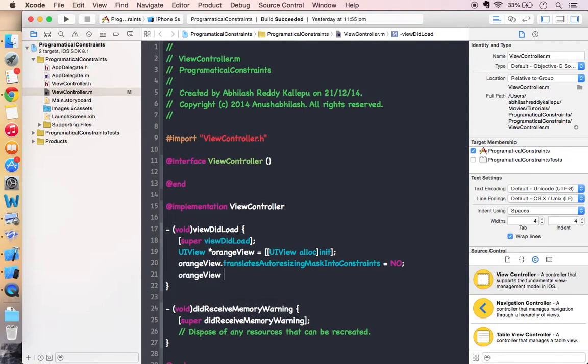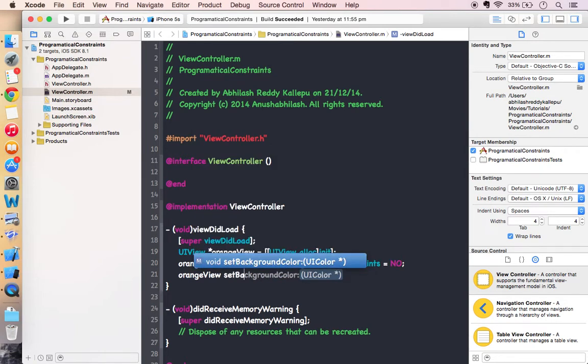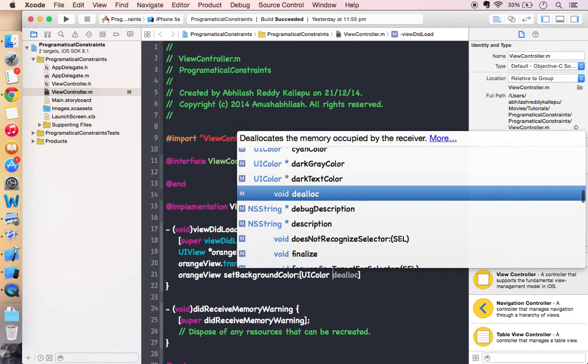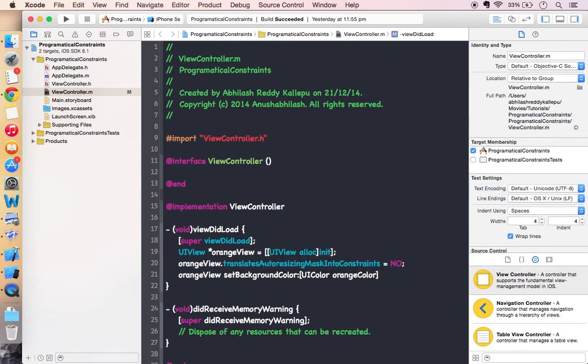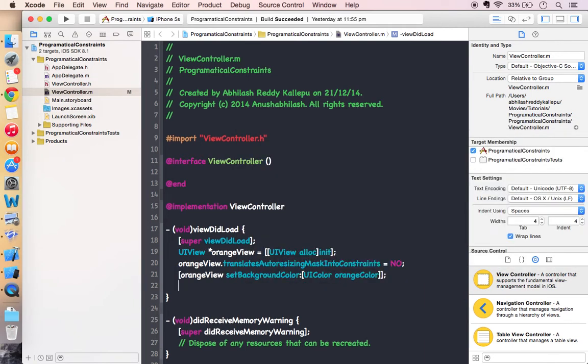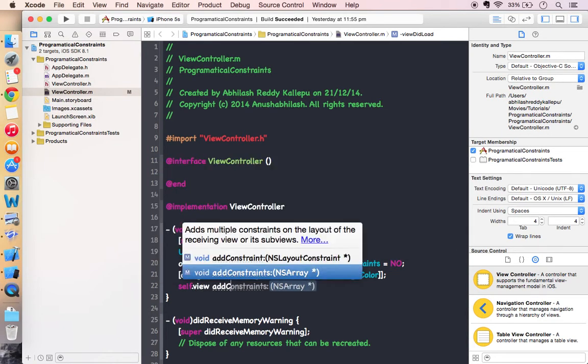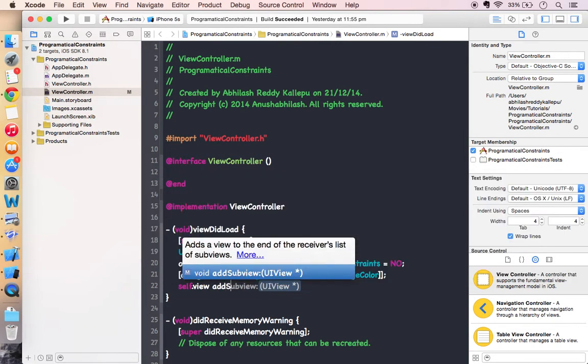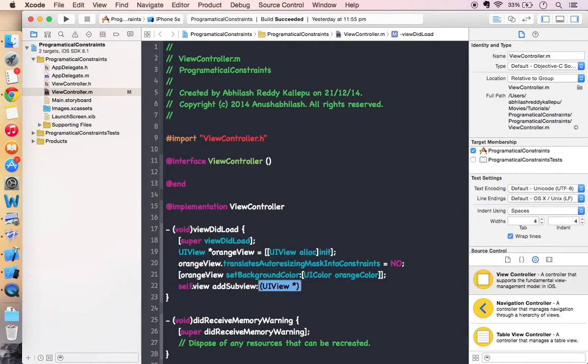I am setting some color, some orange color for my view. Then adding it to my superview, means self dot view. Add subview, orange view.